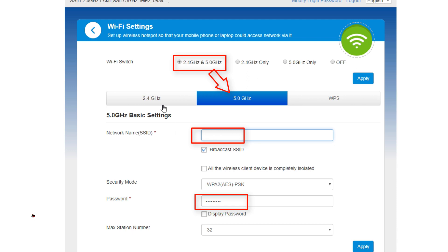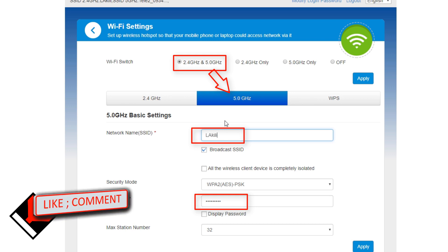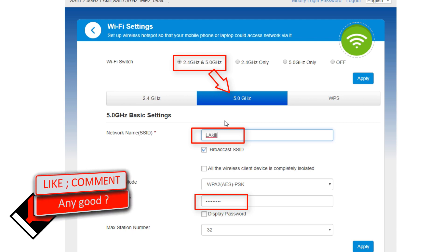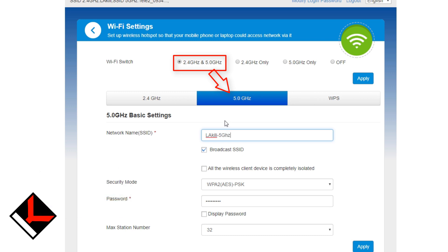If you set it to the same name, your devices will choose which frequency band network is better and use that. If you set it to a different name, you choose which Wi-Fi network you want to connect each device to. I prefer option two.